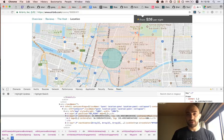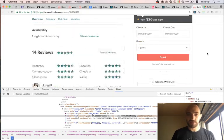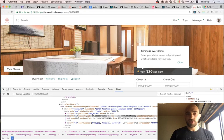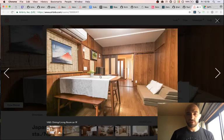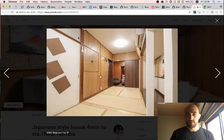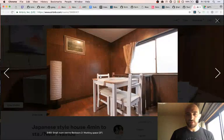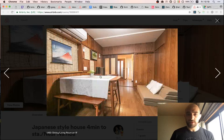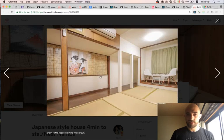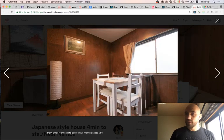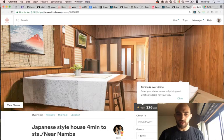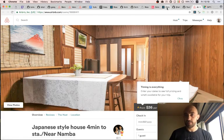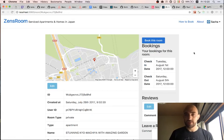By the way, Osaka is super cheap on there — you should come visit. Tune in next time where we'll work on this page. See ya.